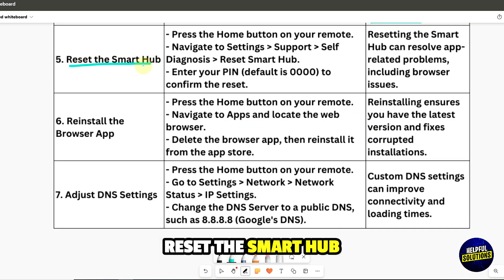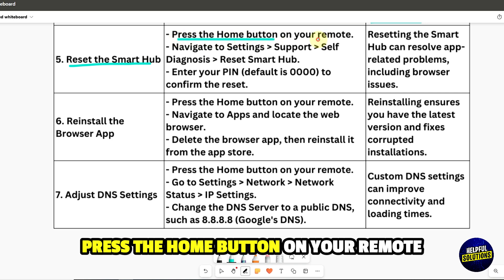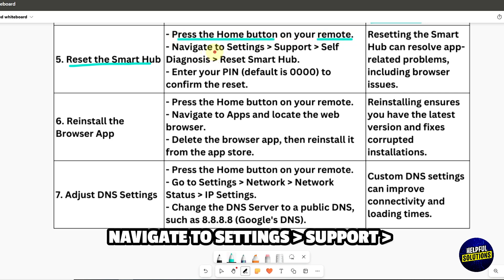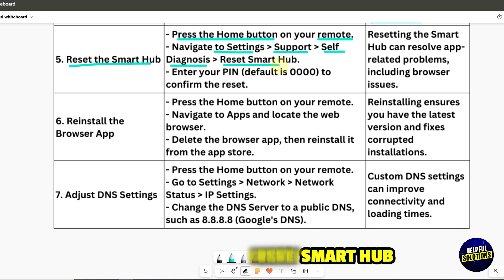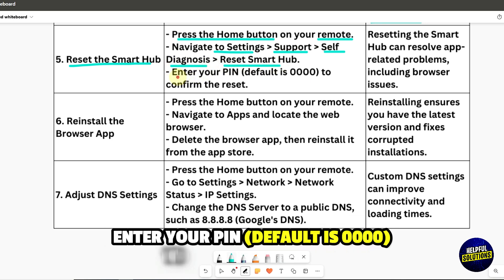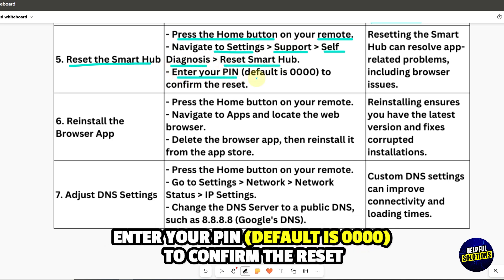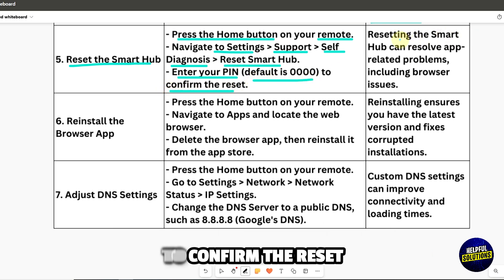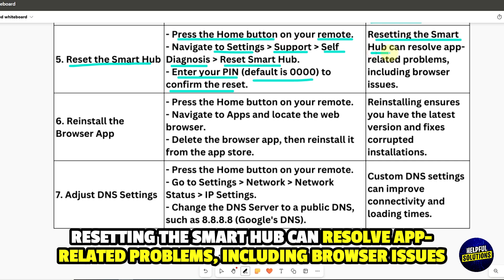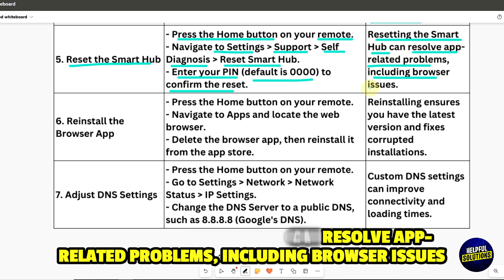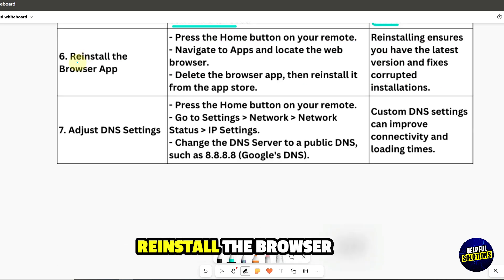5. Reset the Smart Hub. Press the home button on your remote, navigate to Settings, Support, Self-Diagnosis, and then Reset Smart Hub. Enter your PIN, the default PIN is 0000, to confirm the reset. Resetting the Smart Hub can resolve app-related problems, including browser issues.